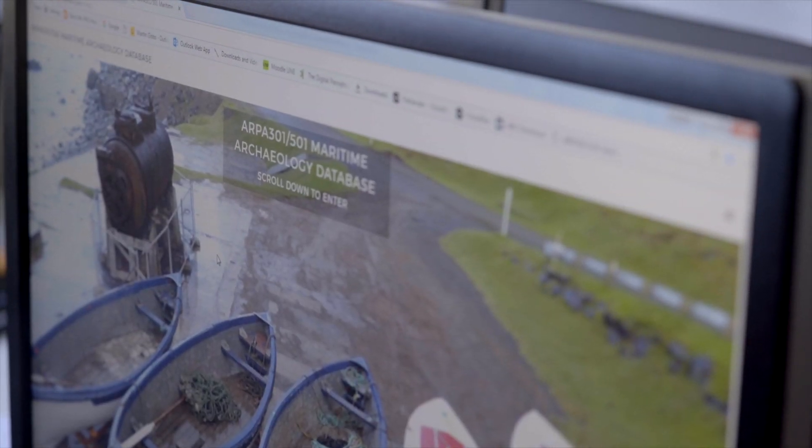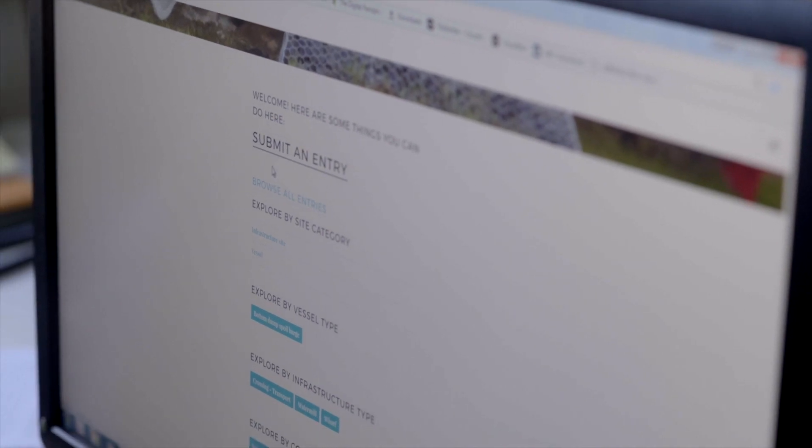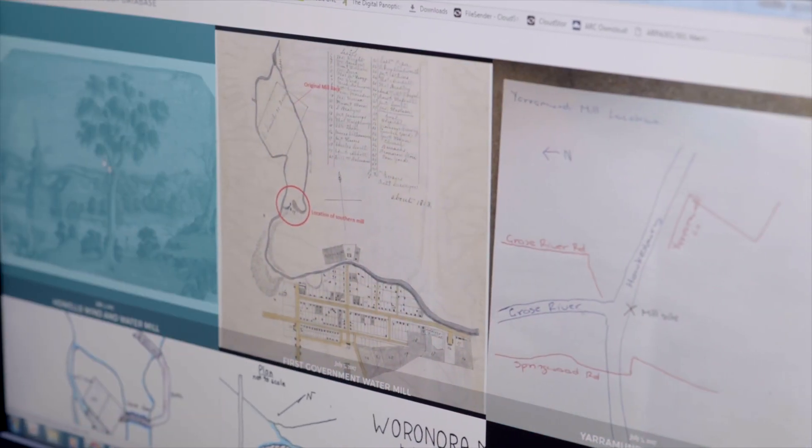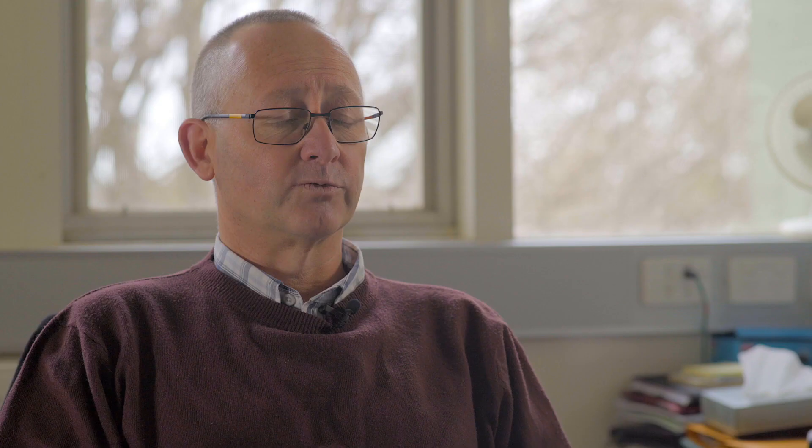What we've done is we've built a maritime archaeology database using our UNE web designers, and it's very much based on several levels of operation. The first is an initial interface that students can enter data into, and this includes all sorts of generic skills they can take into the workplace. The second is that students can then access the data for various types of research at undergraduate, honours, and postgraduate level.